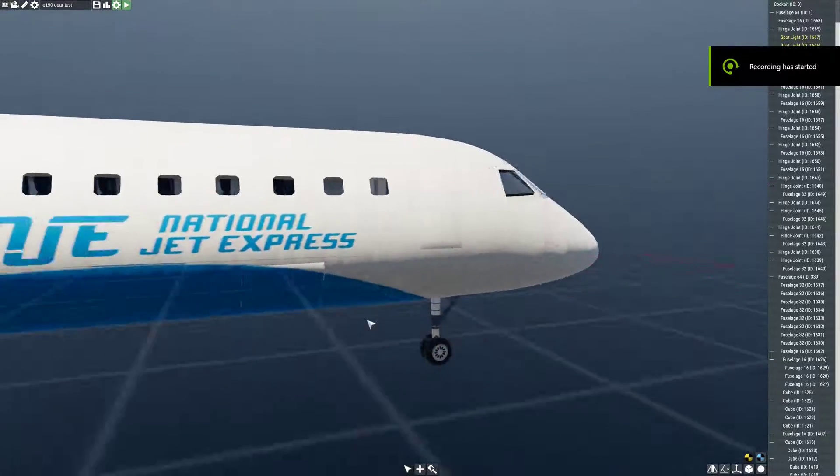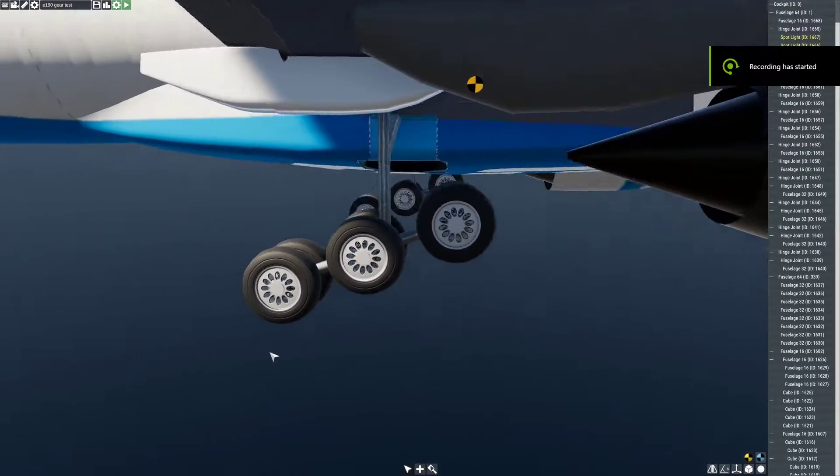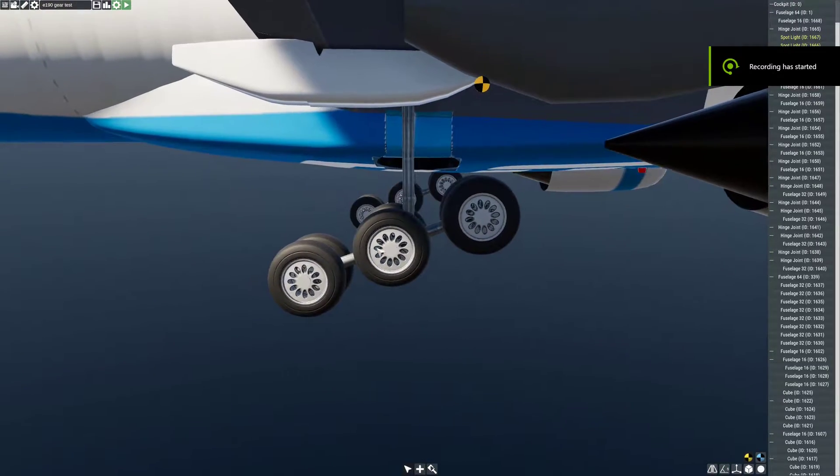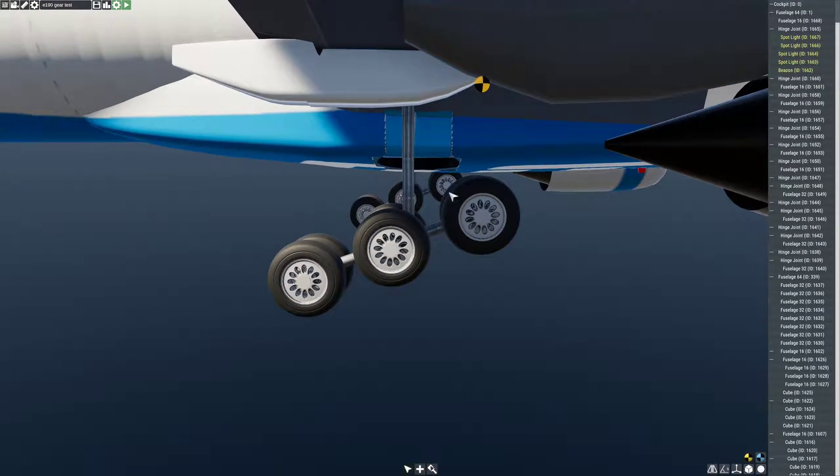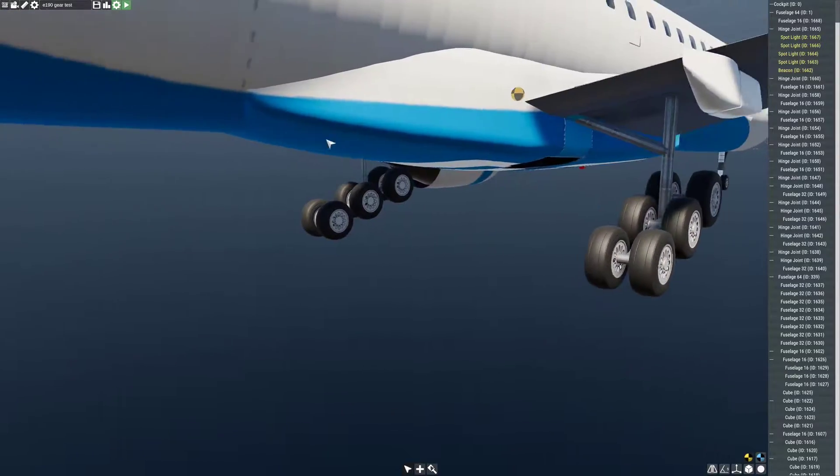As for gear tilt all you need to do is you just place the neutral position of the undercarriage in the tilted position that you want it to face. This is just an example that I've made.